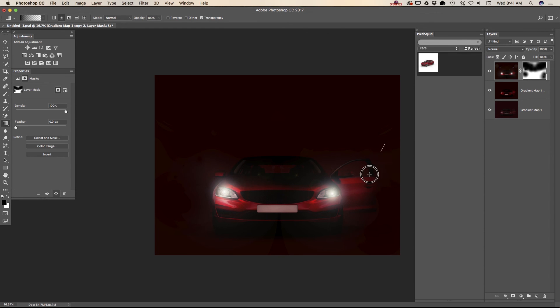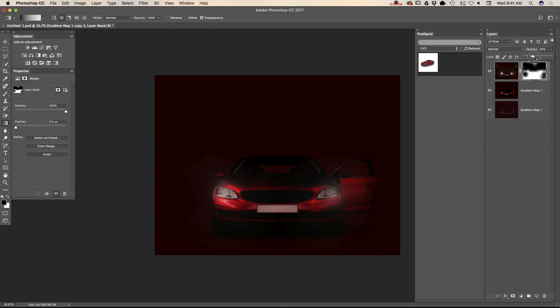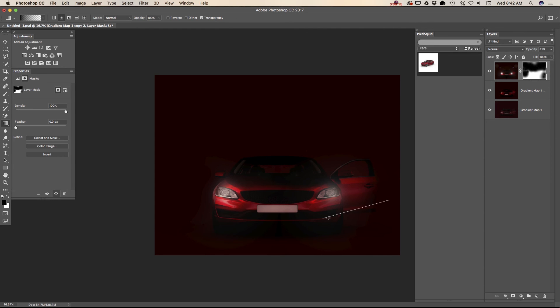And also I will bring down opacity of my top layer. And I will continue to paint out some parts of my top layer.